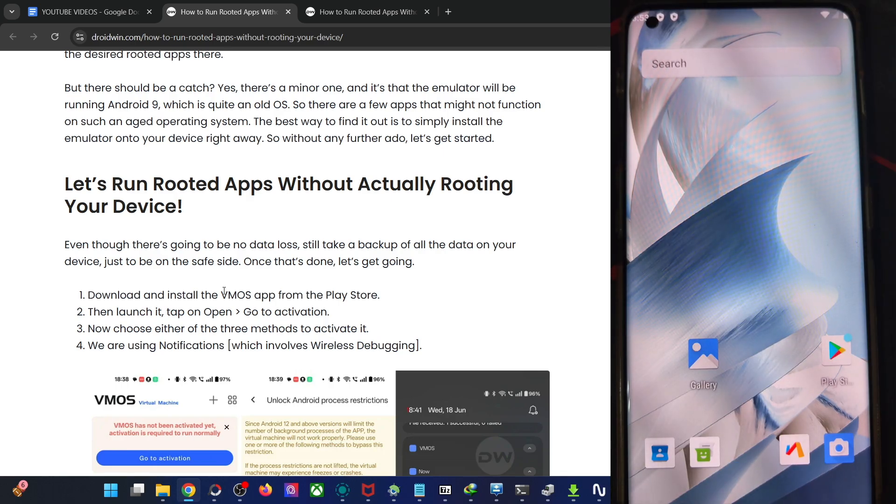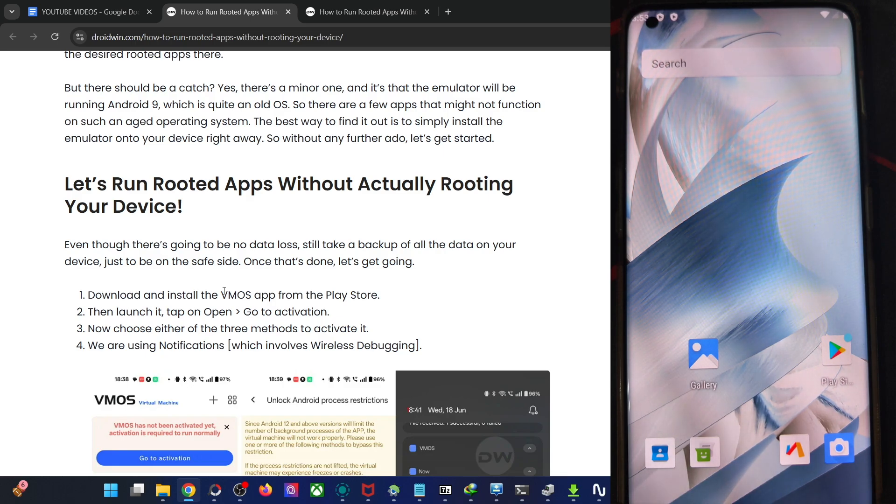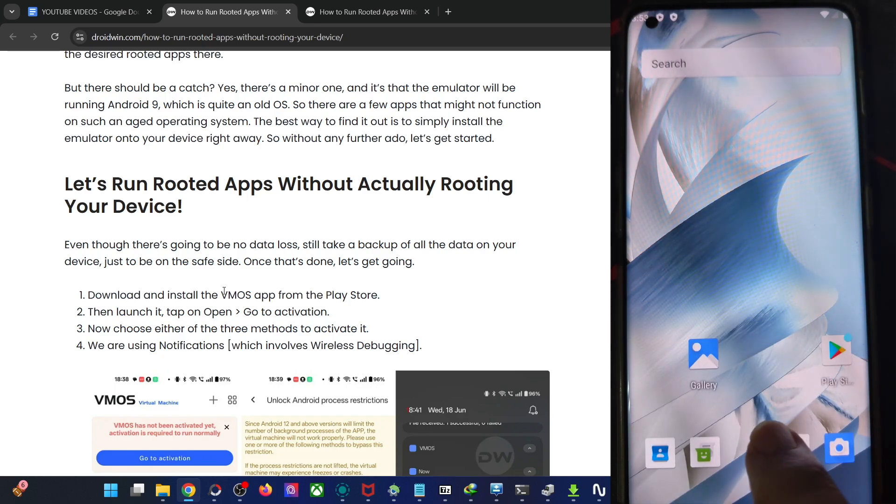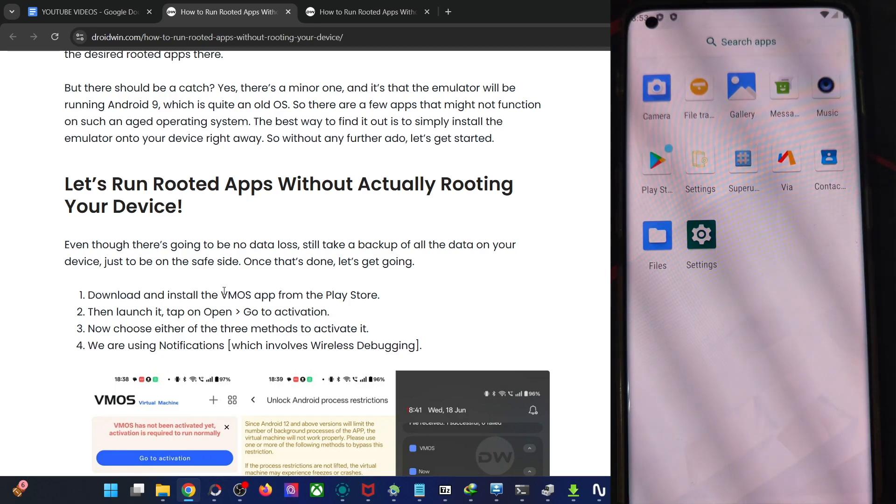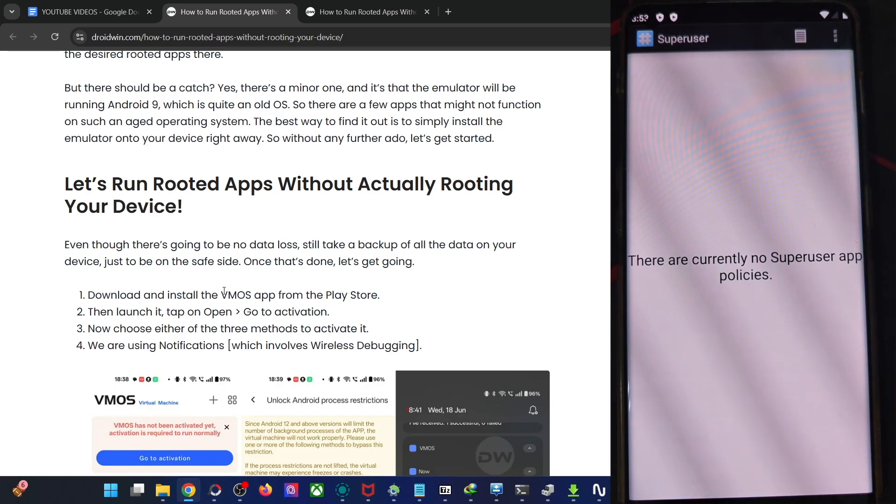So guys, in my case, I had to watch the ad for around a minute. This is the most hateful thing of this app, but after that you will not see any ad anywhere. So that's just about it and we are now inside the Android 9 OS as you could see. And the best part, you already have the super user rooting app over here as you could see.